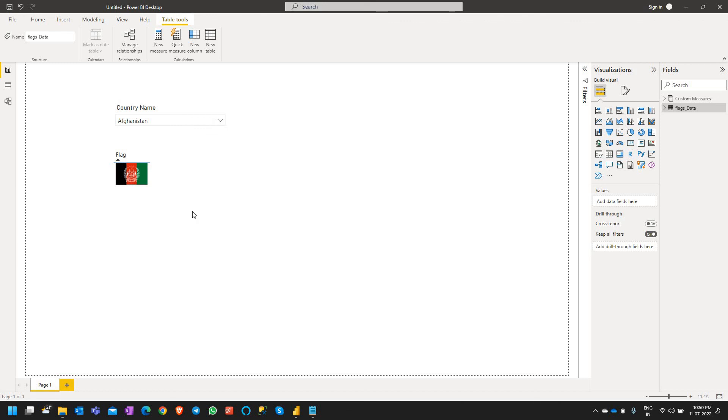Hello everyone and welcome back. In the previous video we saw how to display URLs as images in Power BI. In this video let's see how to set a default image when the URL of an image is empty or not present.